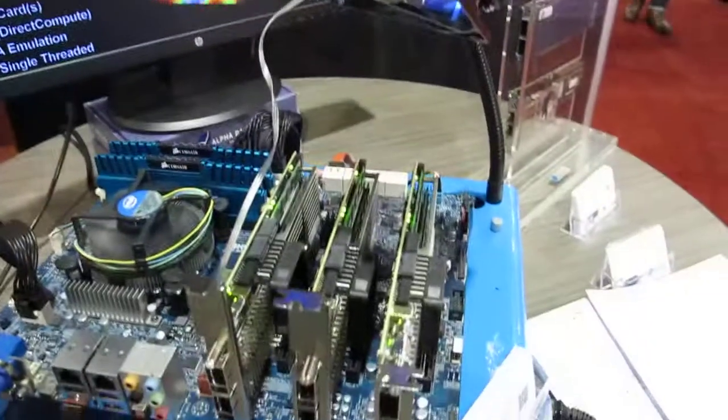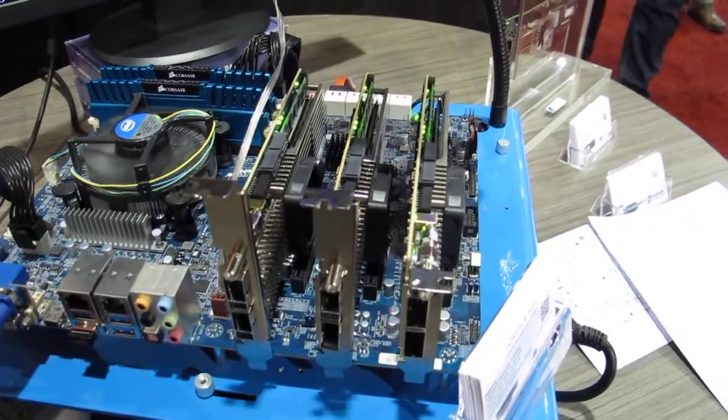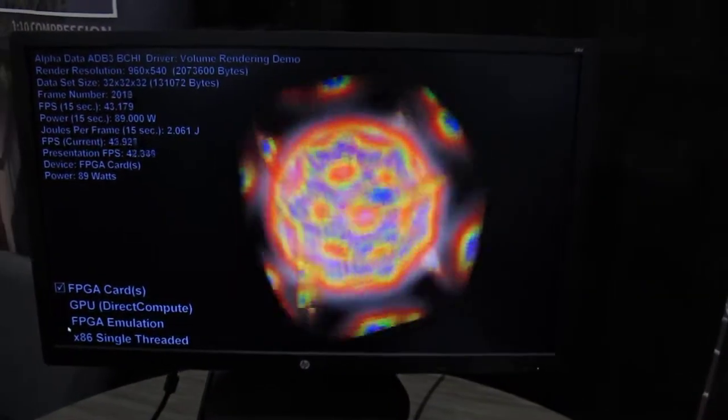Hi, I'm David Dorman, a design engineer at Alphadata, and I'm going to show you this demo on volume rendering across a set of FPGA cards. Down here we have a set of KU16-based FPGA cards, and on the screen you can see the output of the rendering.